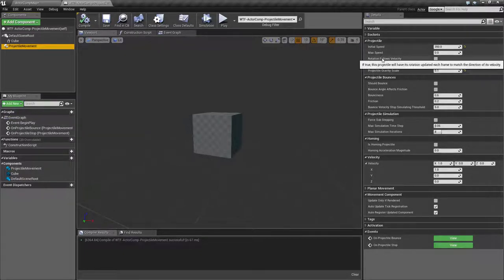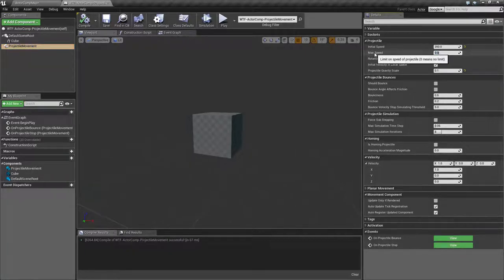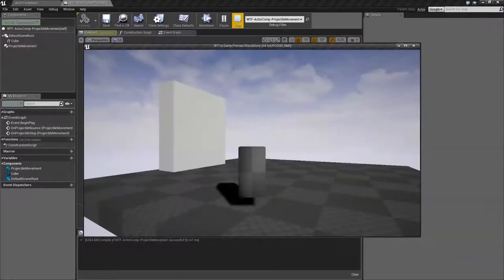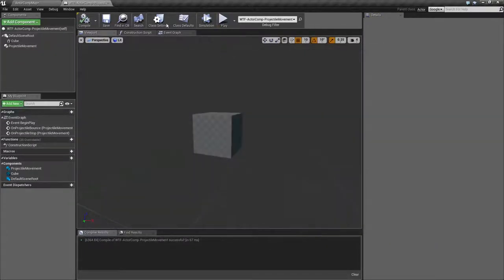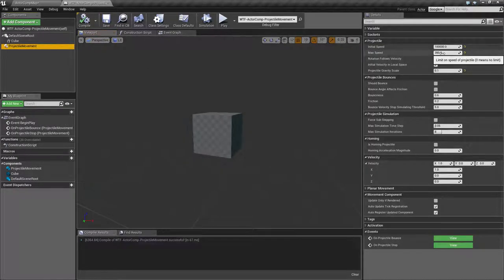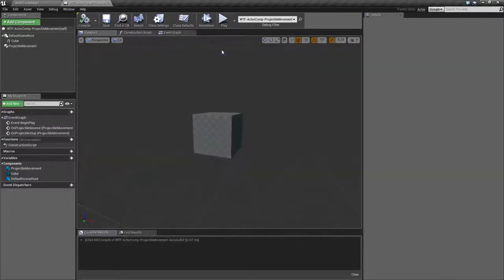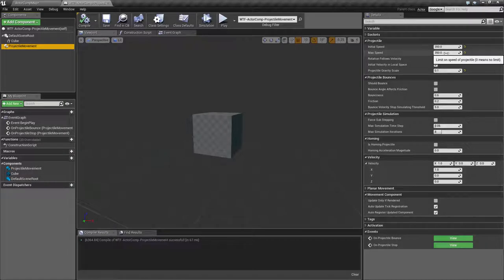Max speed is the maximum speed the projectile is allowed to reach. If we set initial speed to 100,000 but max speed back down to 350, it's going to immediately jump to 100,000 on the first tick then slow down to 350. Setting initial speed back to 350 gives a much smoother performing projectile. If something continues without any friction limiting its speed, max speed is basically the speed it will continue at.